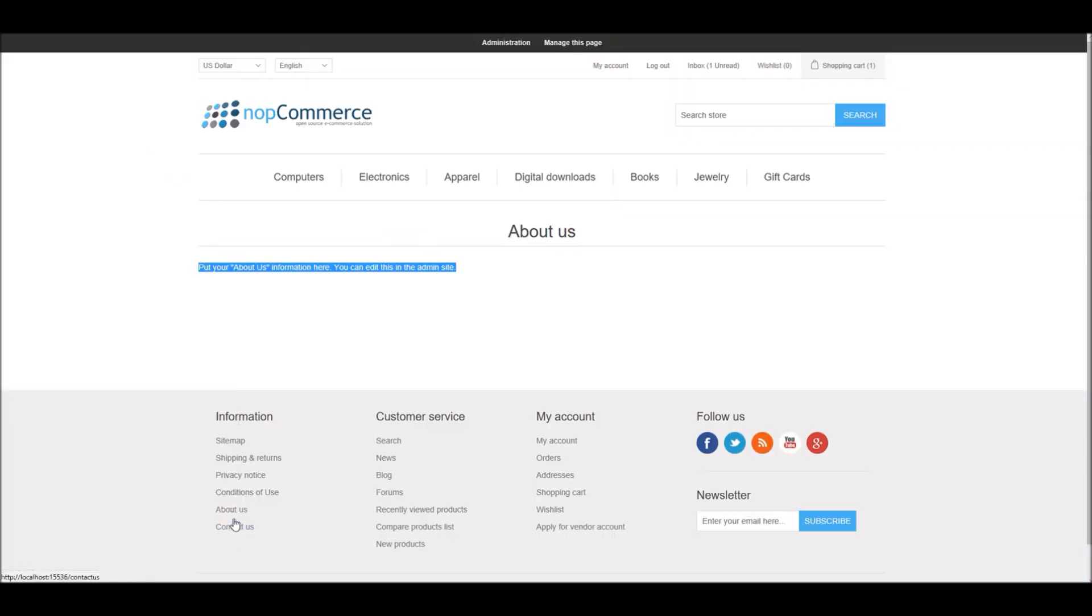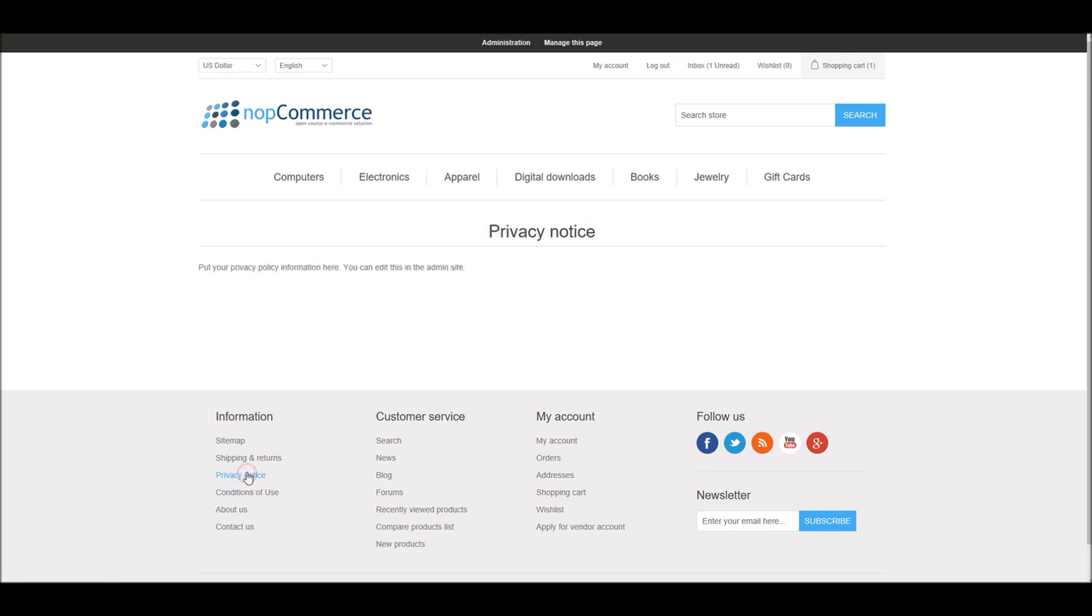As you can see, there are pages like Conditions of Use, Privacy Notice, Shipping and Returns, etc. All these topic pages are very consistent. If you notice, the layout and design of these topic pages is very similar.